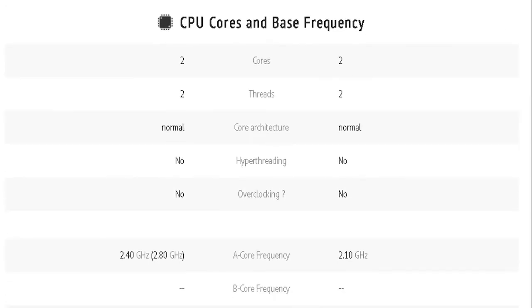Let us go to the CPU cores and base frequency. Both of them has 2 cores, 2 threads, a normal core architecture, no hyper-threading and no overclocking.